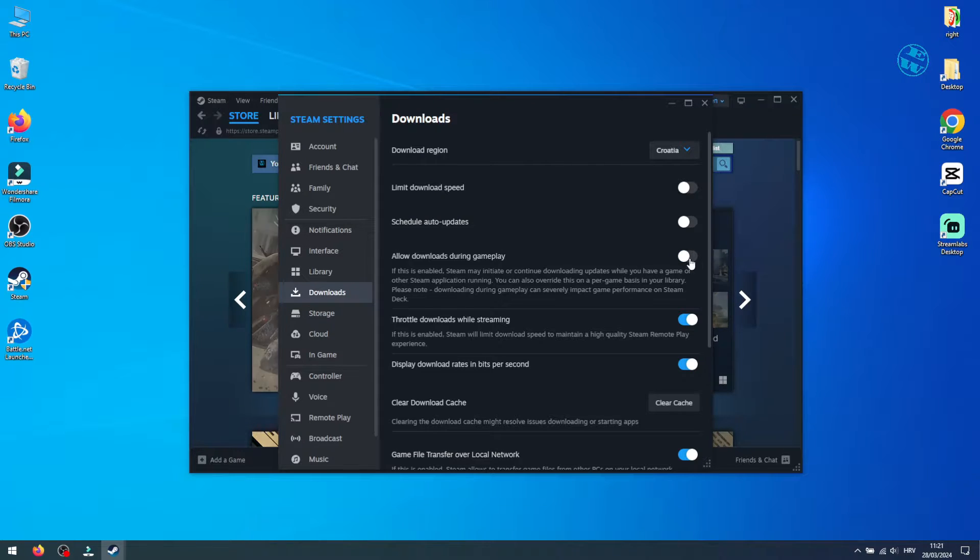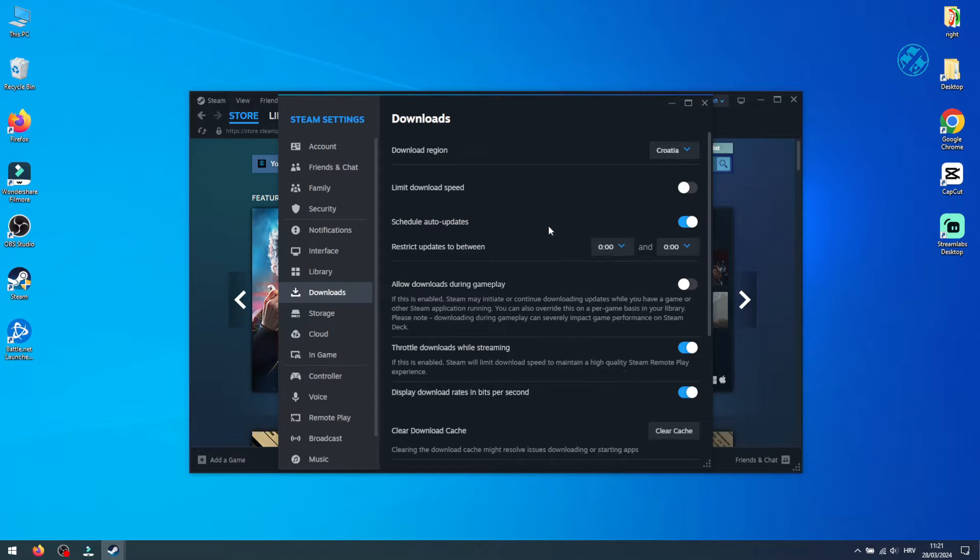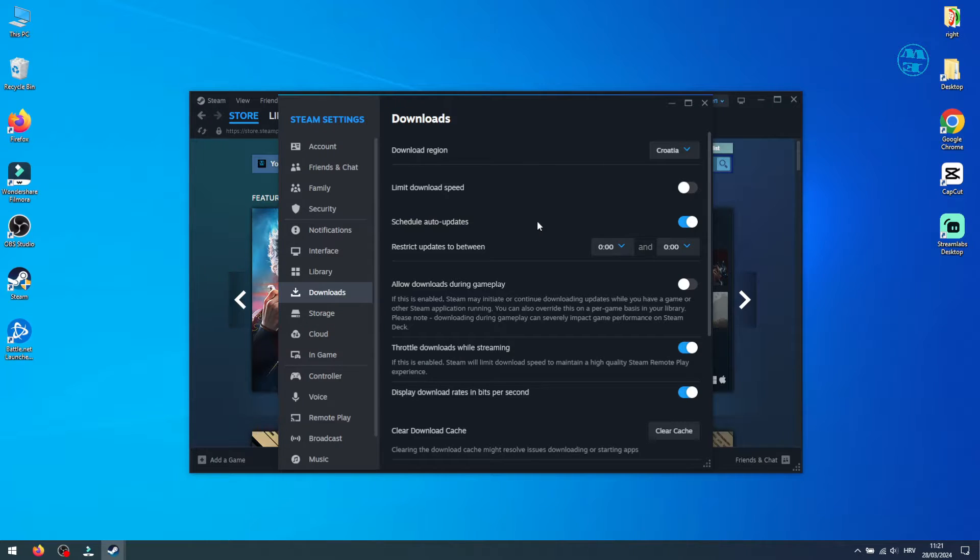Turn on Schedule Auto Updates. This option will prefer game updates at specific times, like overnight, potentially easing your network during peak hours.